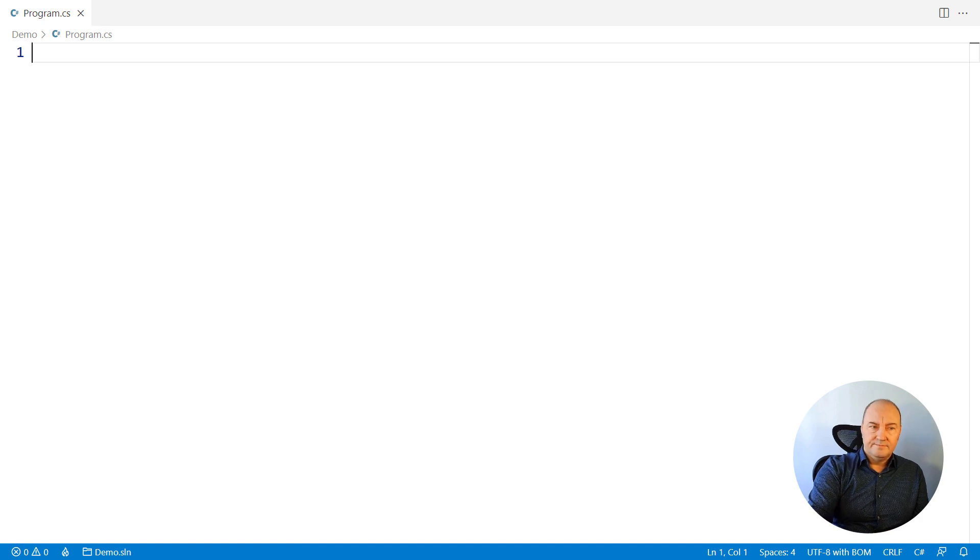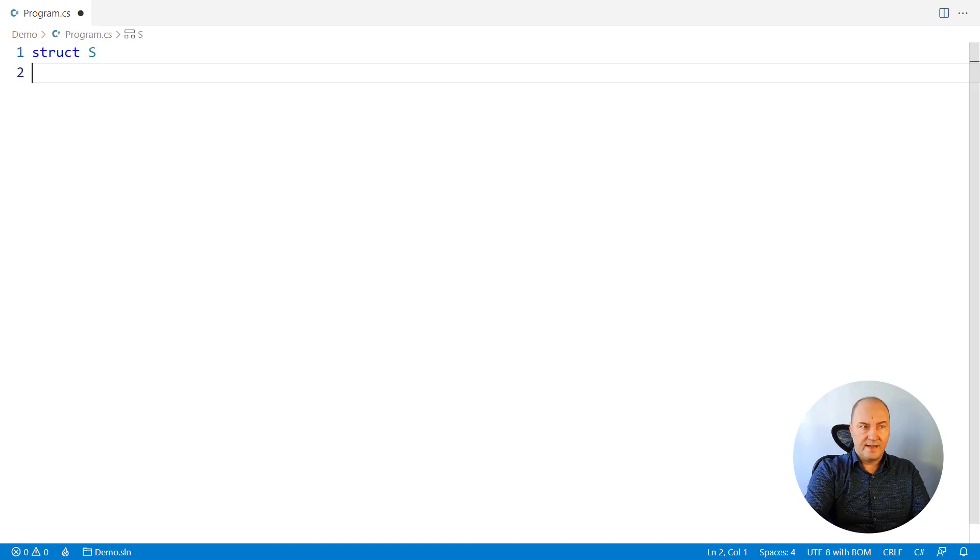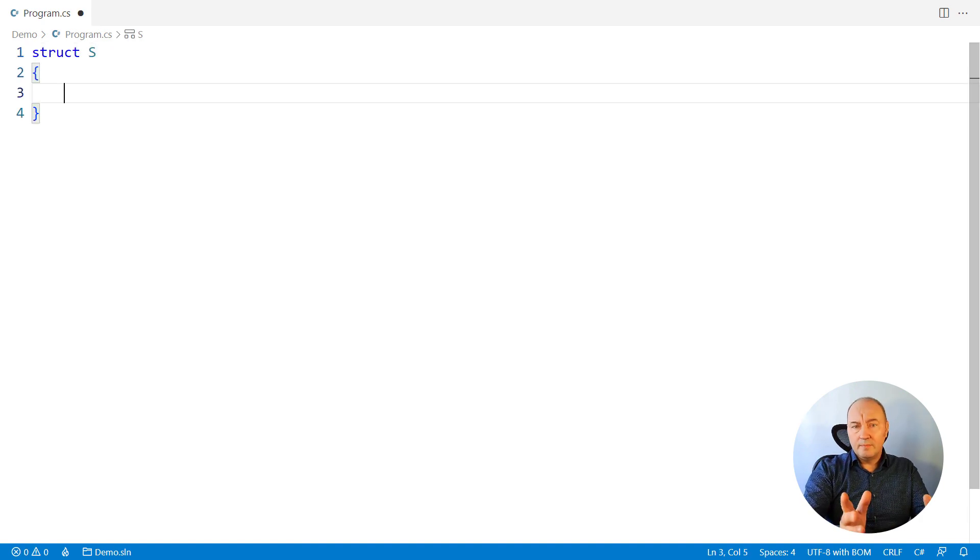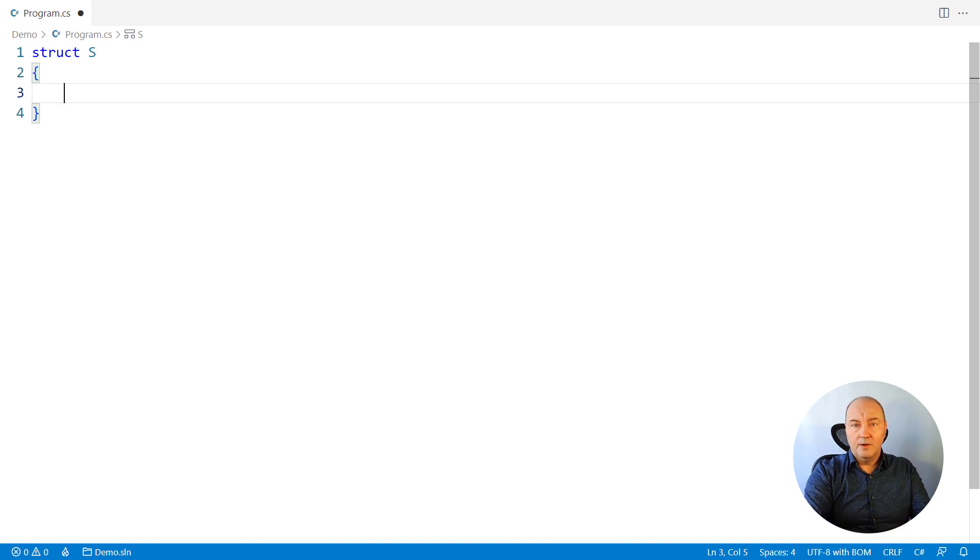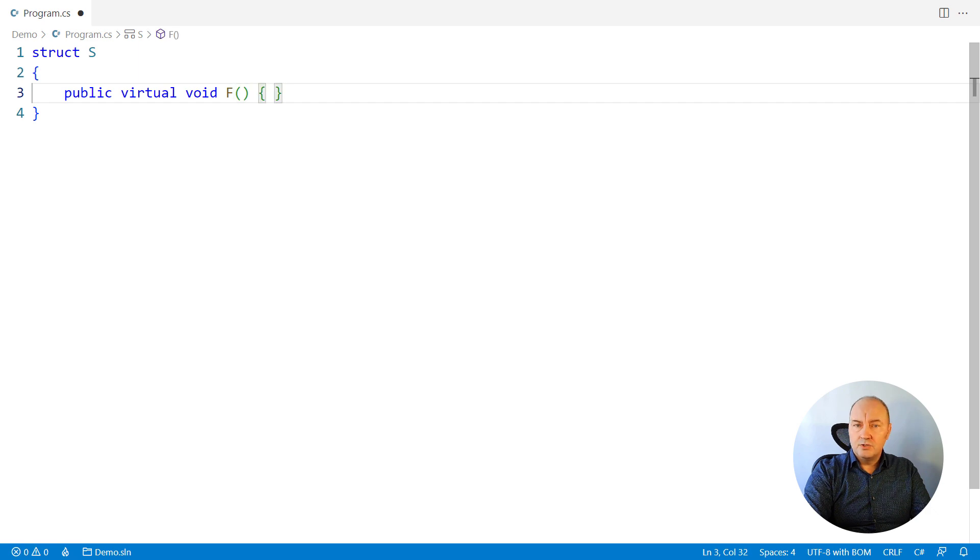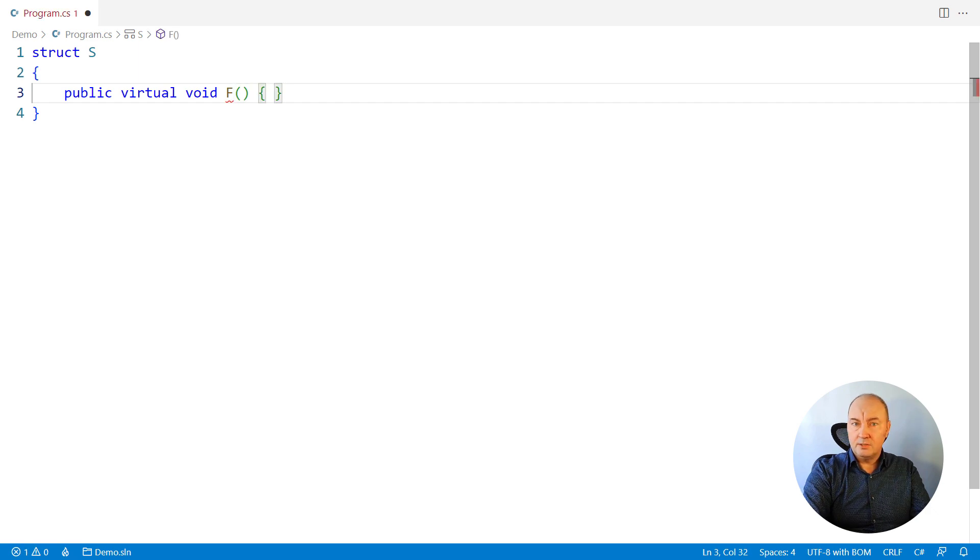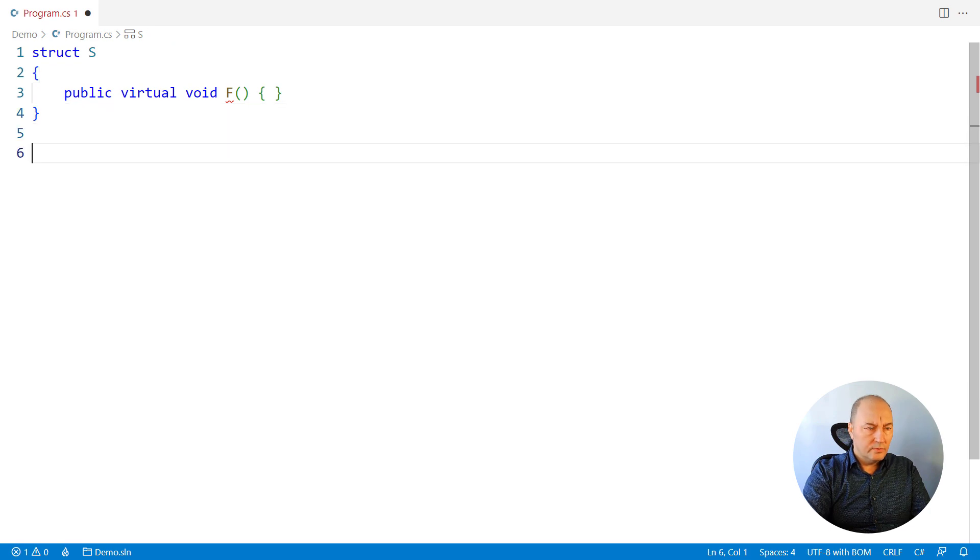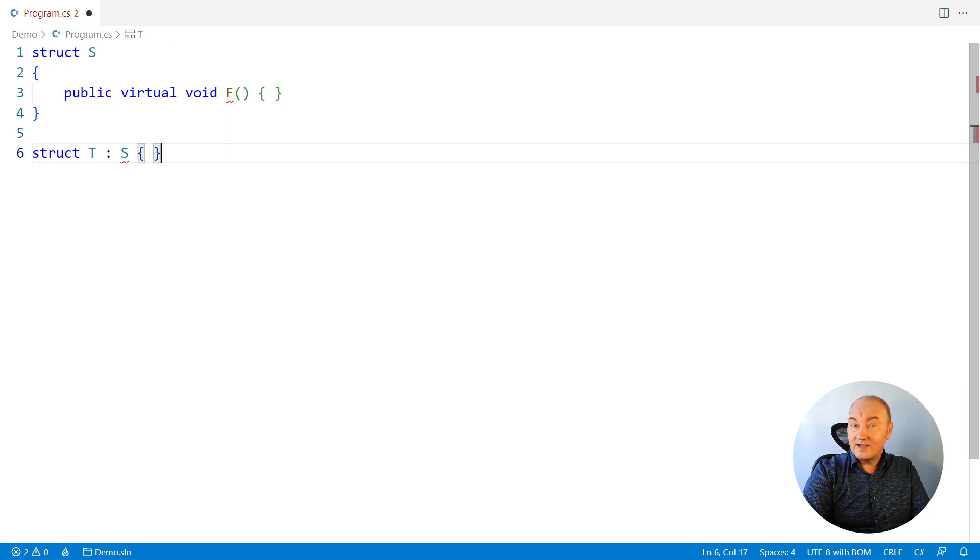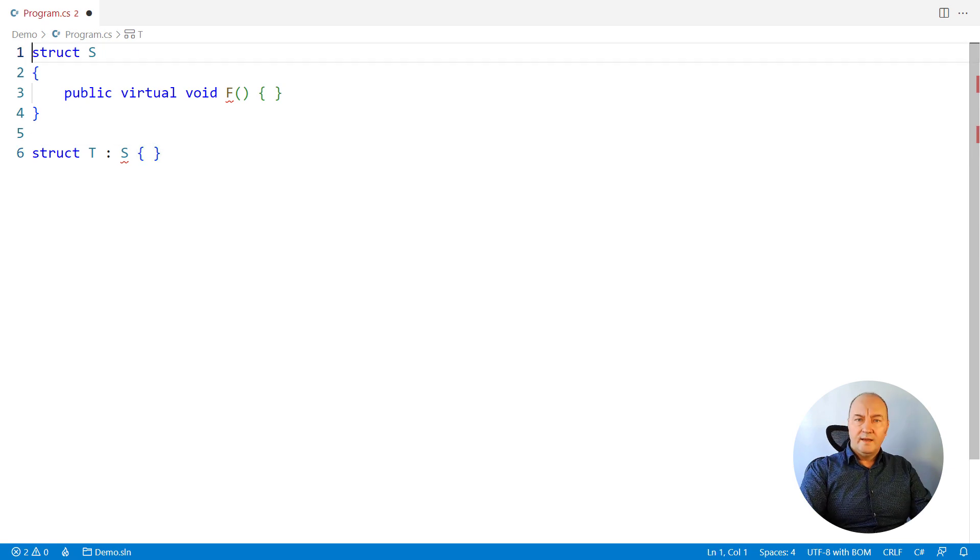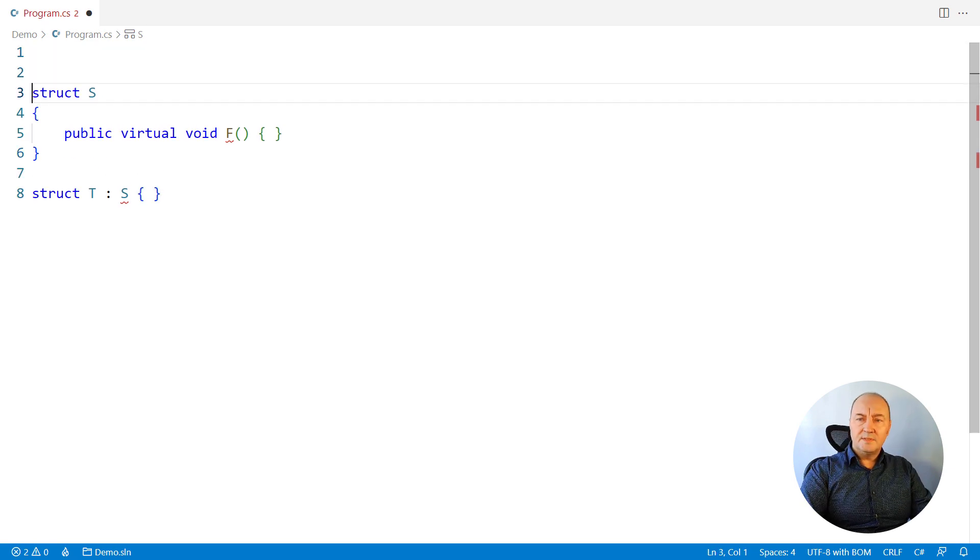Next question. There is a struct and I will try to do a couple of things that we normally do with classes and not one of those will work with a struct. I want to declare a virtual function on it. The compiler wouldn't let me do that. I want to inherit a new struct from it. No can do.